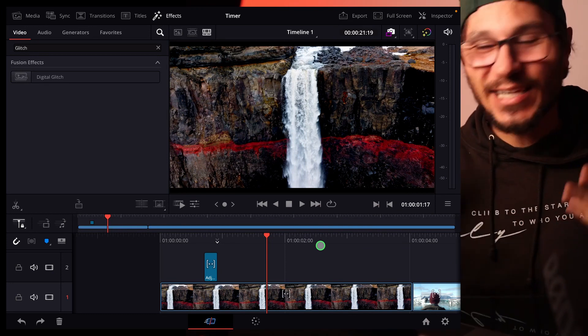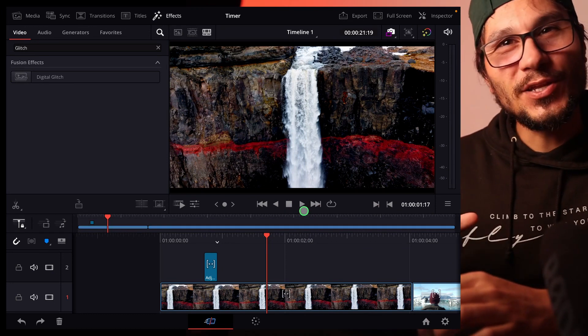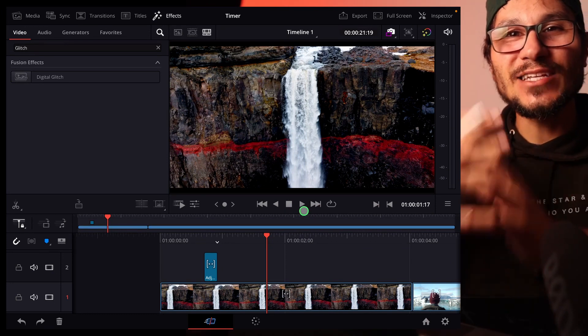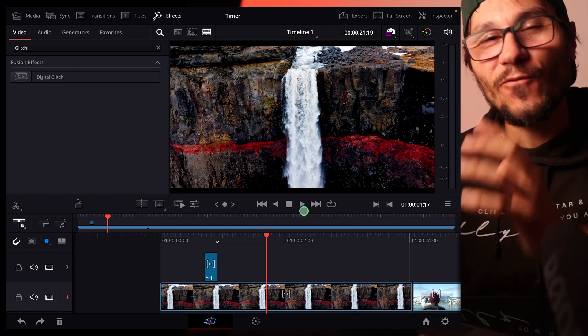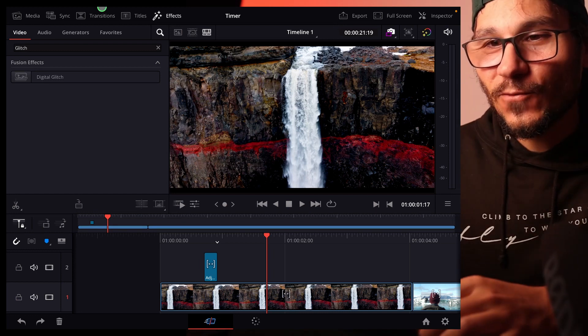This is a very simple way how you can add a glitch effect yourself. And I don't know if you already know but I created a complete transition pack for DaVinci Resolve on the iPad.